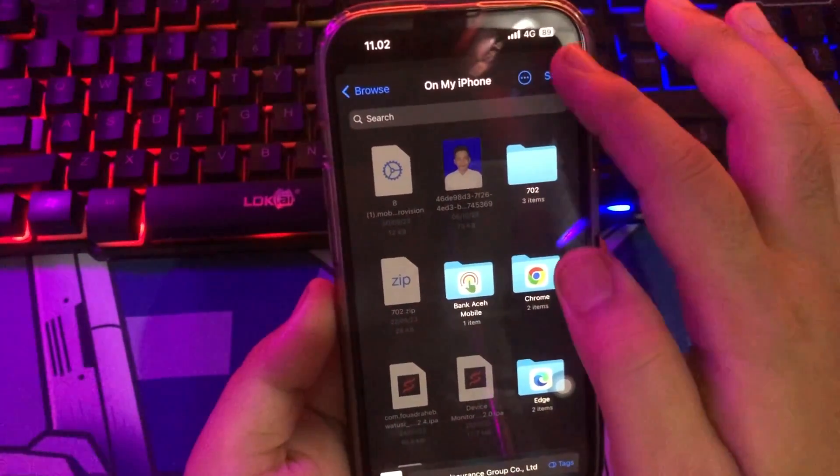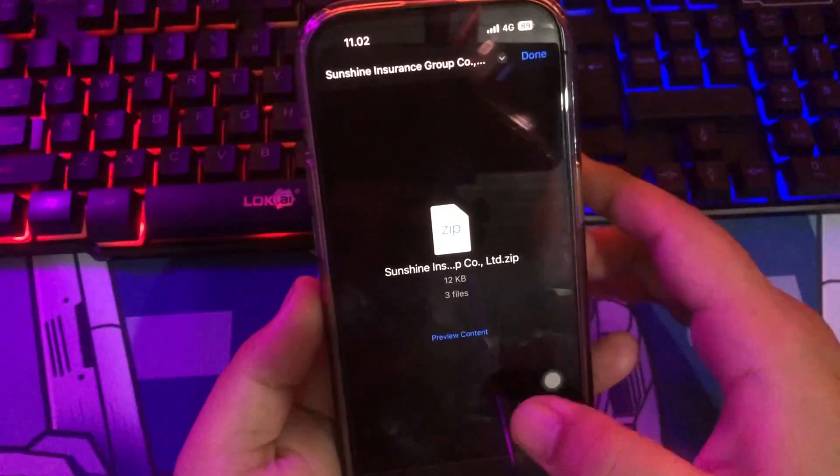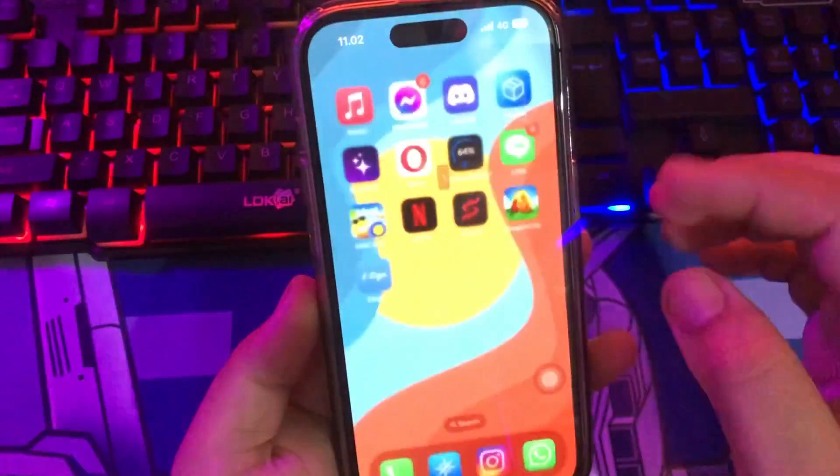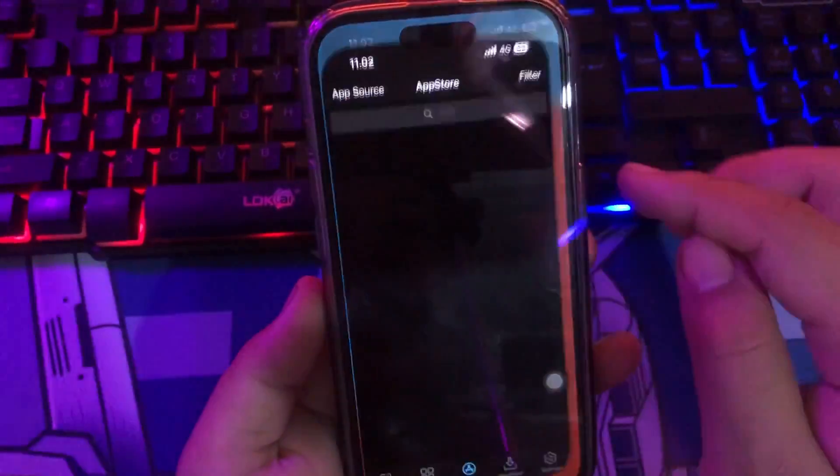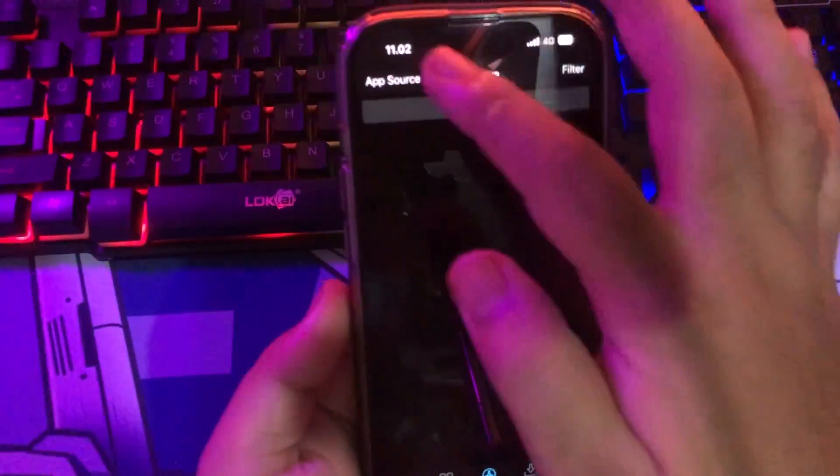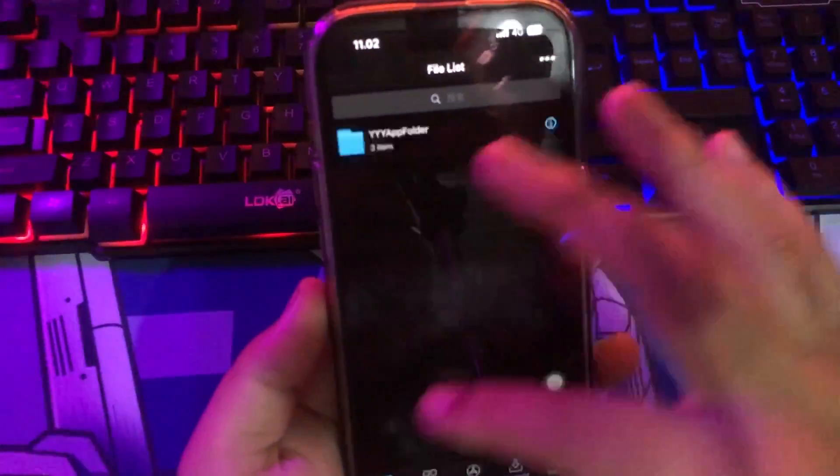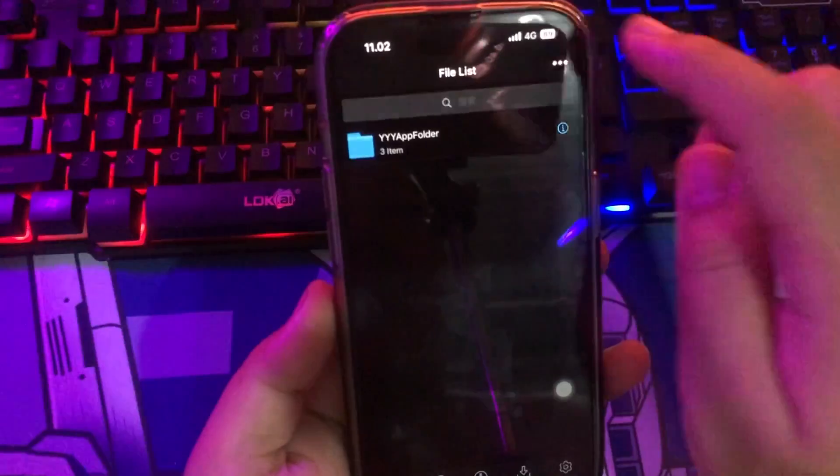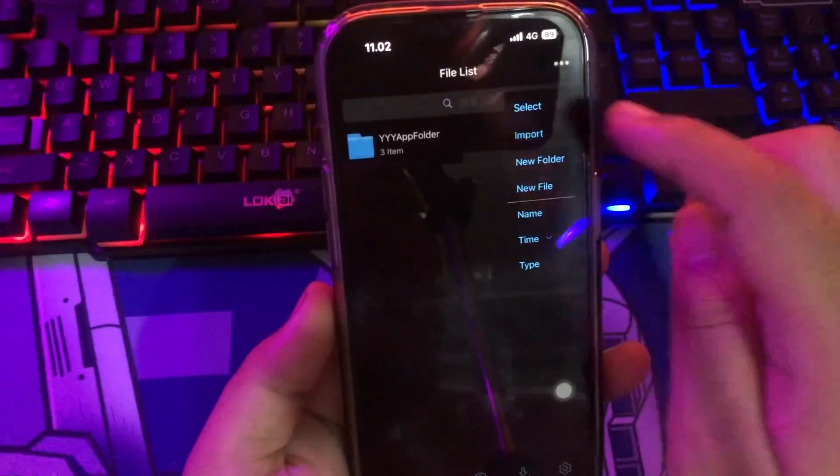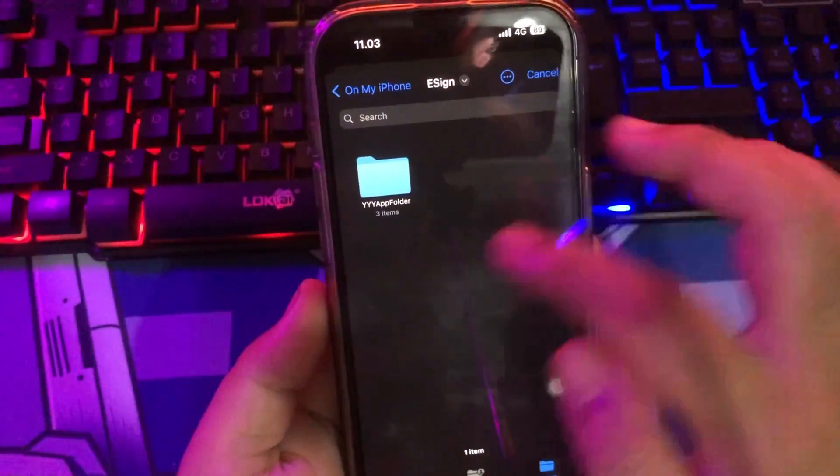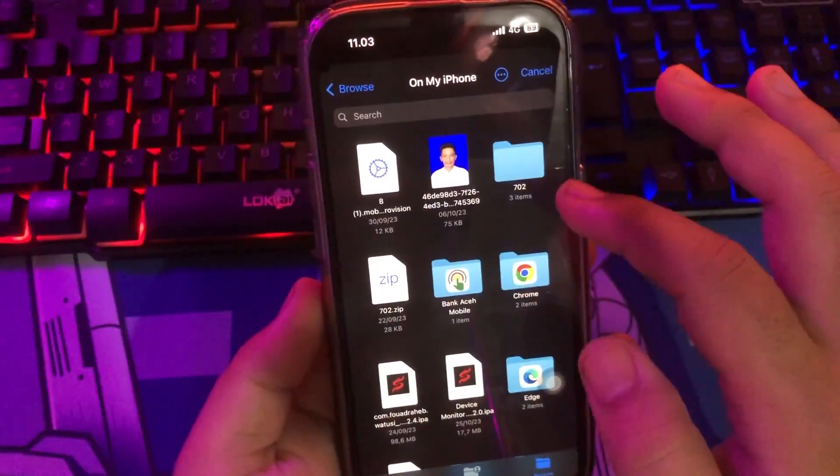Click the Sunshine zip file. Save it to your device. Make sure you remember the place where you save it. Go back to open eSign app to import the certificate file.